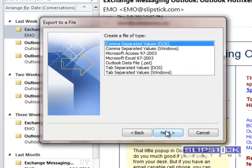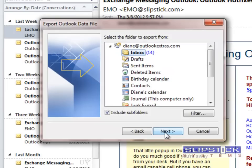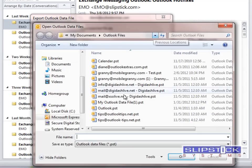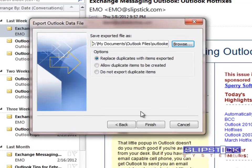Choose Outlook Data File and click Next. Select the top level of your Windows Live account and click Next. Click the Browse button and then type in a name for your PST file and click OK. And now click Finish.